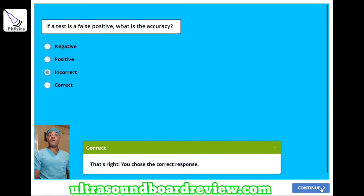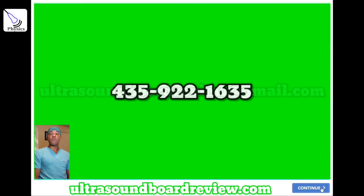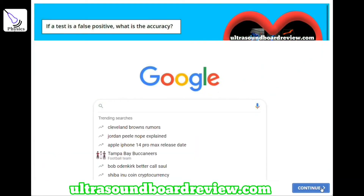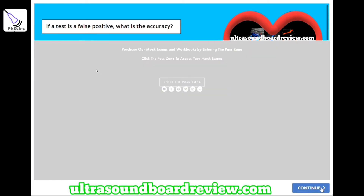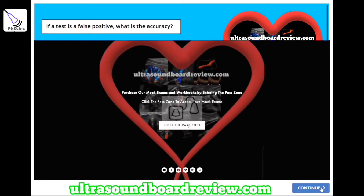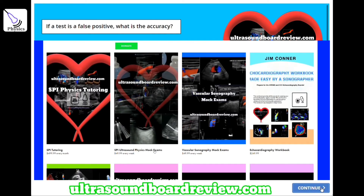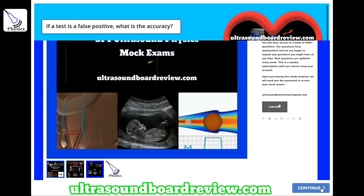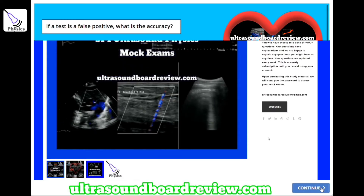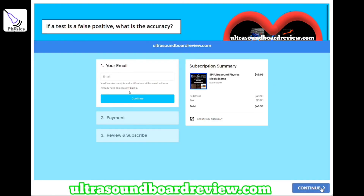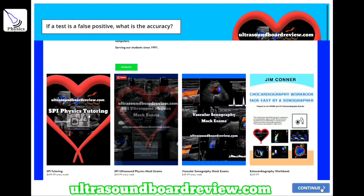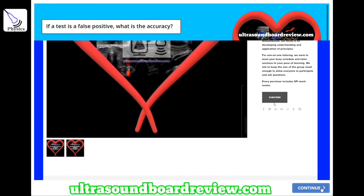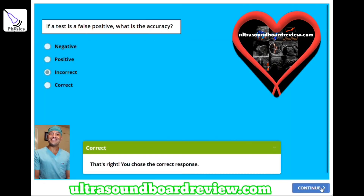If any of you have any questions about your upcoming SPI boards, feel free to reach out to me at ultrasoundboardview@gmail.com or call 435-922-1635. If you're looking for extra study material, go to Google, type in ultrasound board review, click on ultrasound board review, click on enter the pass zone, scroll down until you see SPI ultrasound physics mock exams, click that, scroll down, and then click subscribe on my website, ultrasoundboardview.com. Fill out your email, payment, review, and subscribe, and I will send you the link and password to your mock exams. For one-on-one SPI tutoring, go back to that first page, scroll down, and click SPI physics tutoring. I'm Jim with ultrasoundboardview.com. Thank you so much for watching — we'll see you next time.